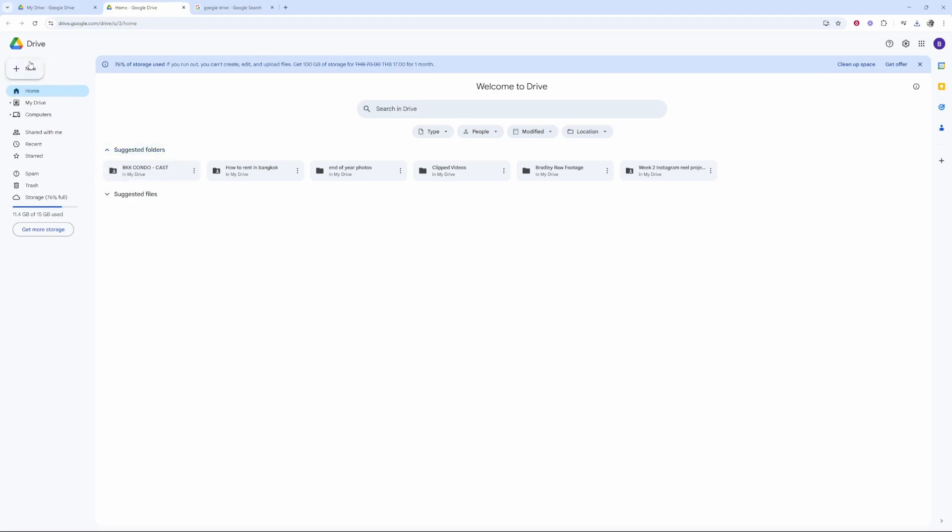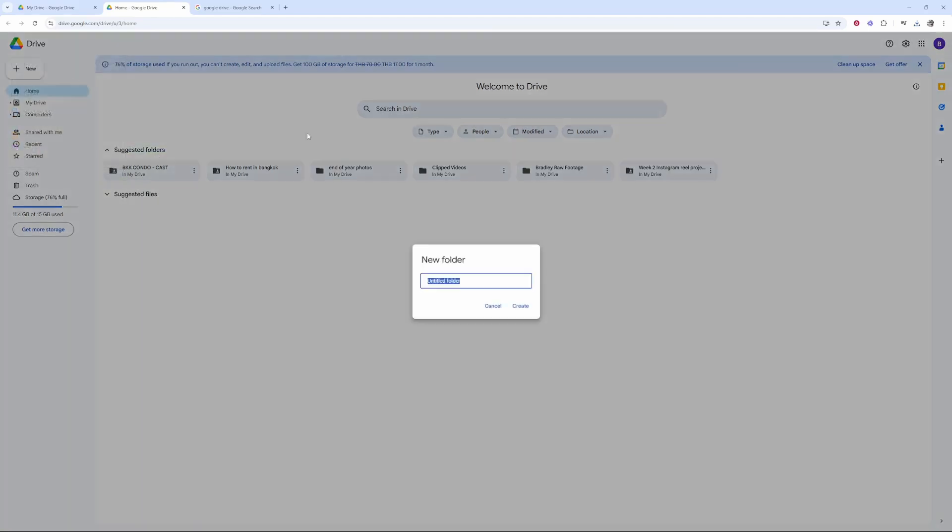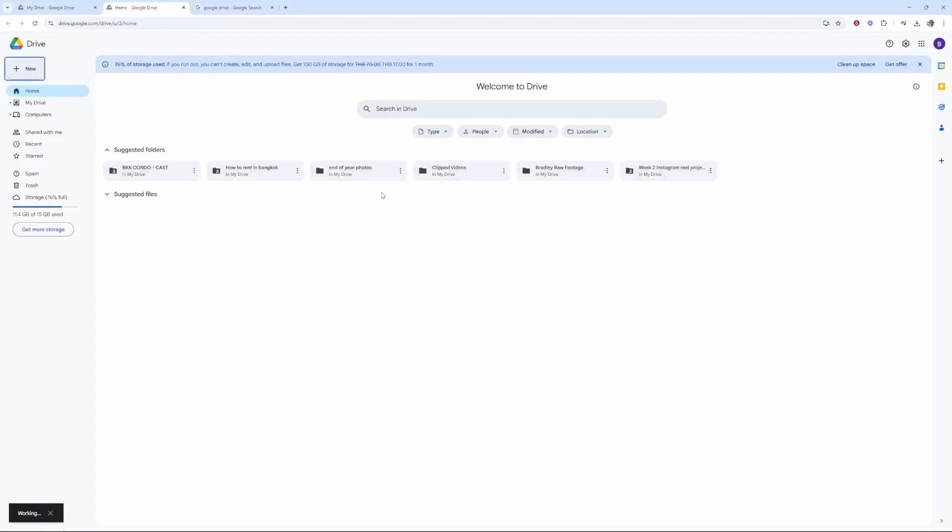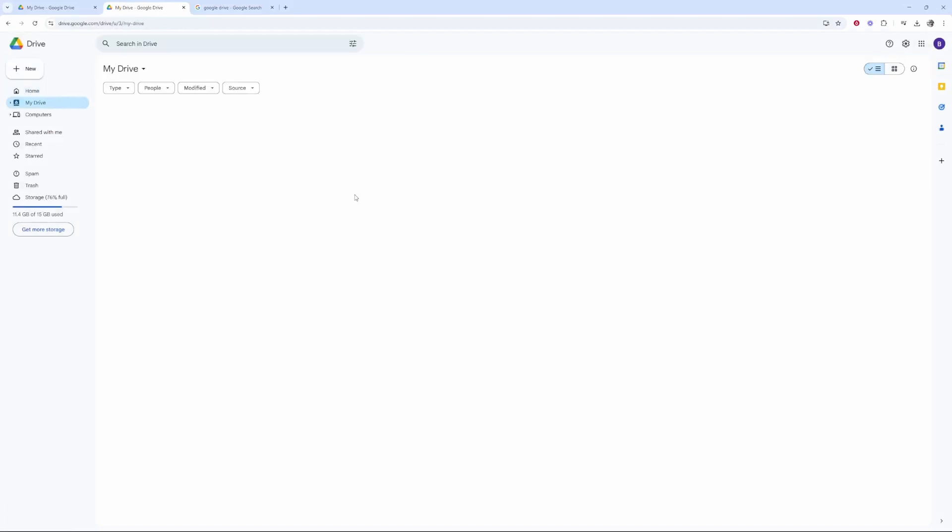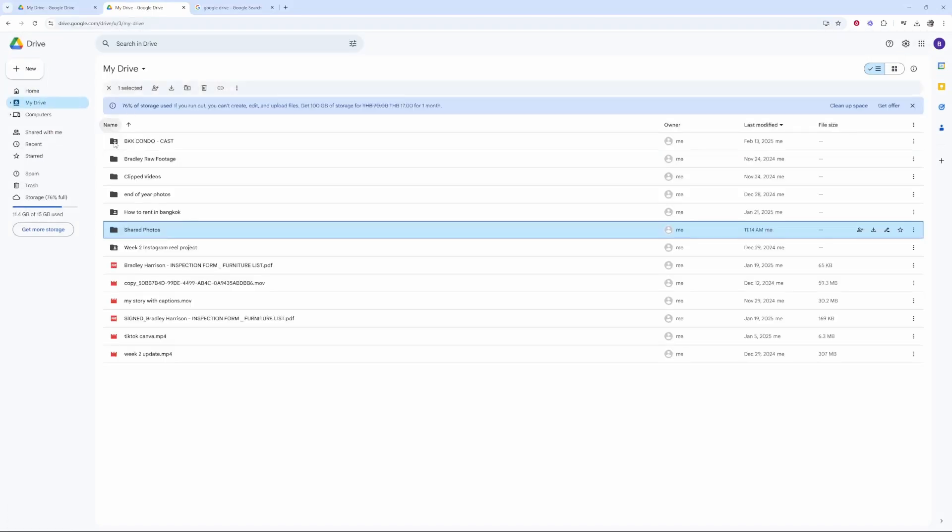Once you're here, what I would do now is go New, New Folder, and then I would call this something relevant to the photos. So I'm just going to put here Shared Photos and then we can create this folder.